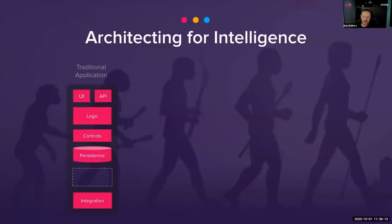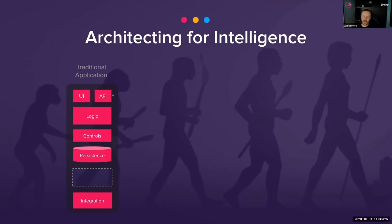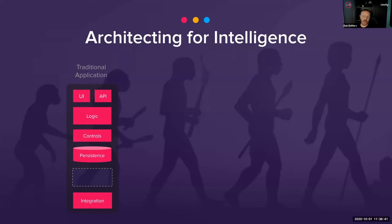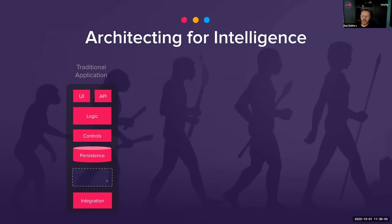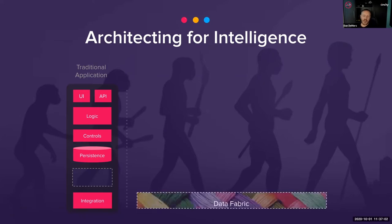Where the fabric fits in your architecture is very different than the traditional approach. The traditional approach is you buy or build an app, extending or creating one. They all have an interface, implement logic, have controls, use a data store for persistence, and perform point-to-point integration. The introduction of the data fabric opens up new usage patterns and makes plasticity possible.